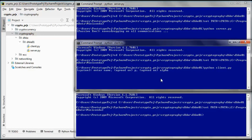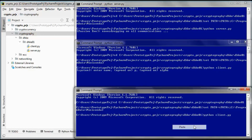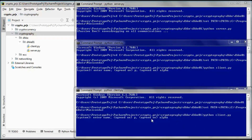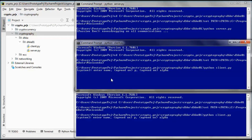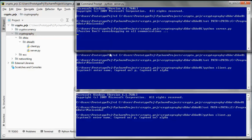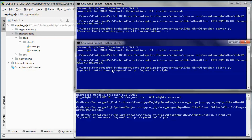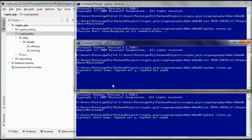The Diffie-Hellman key exchange allows two parties, Alice and Bob, to jointly establish a shared secret key over an unsecure network. Passive Eve can see all their communications. Here, p is a prime number and alpha is a primitive root modulo p.